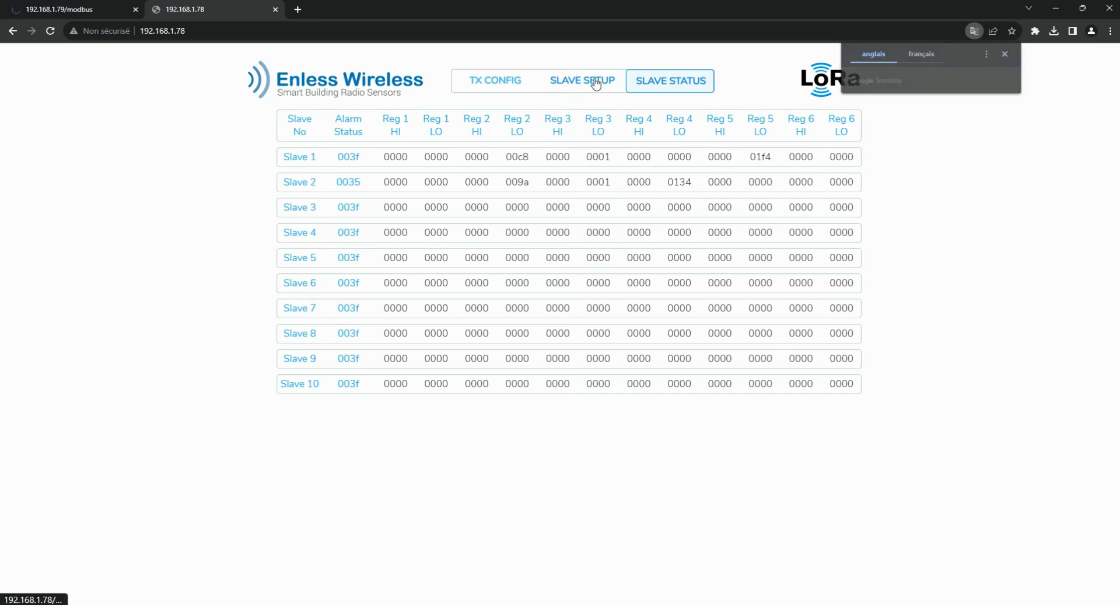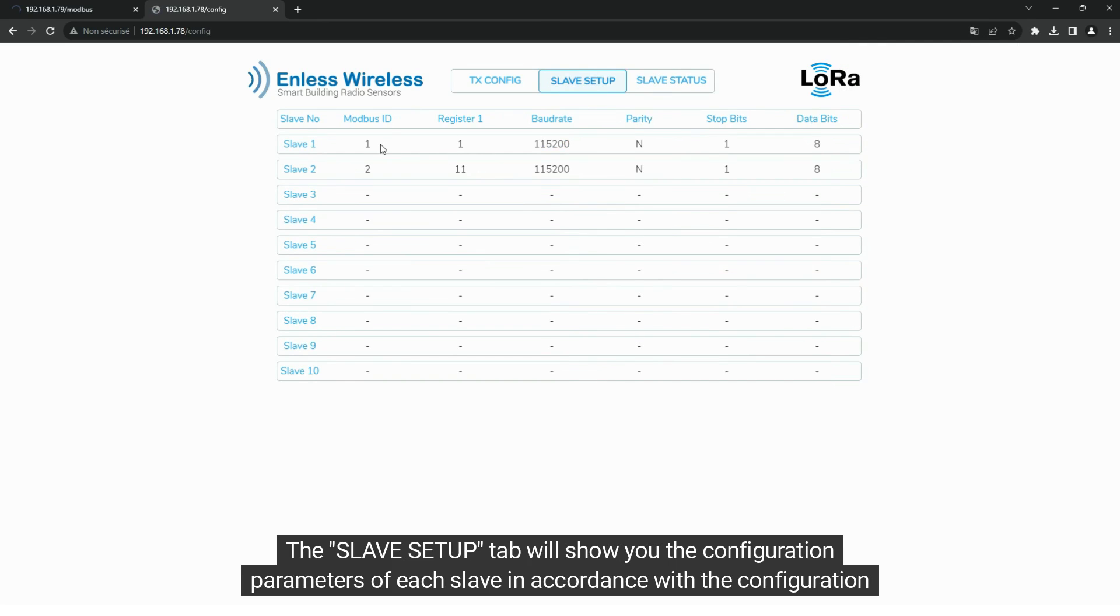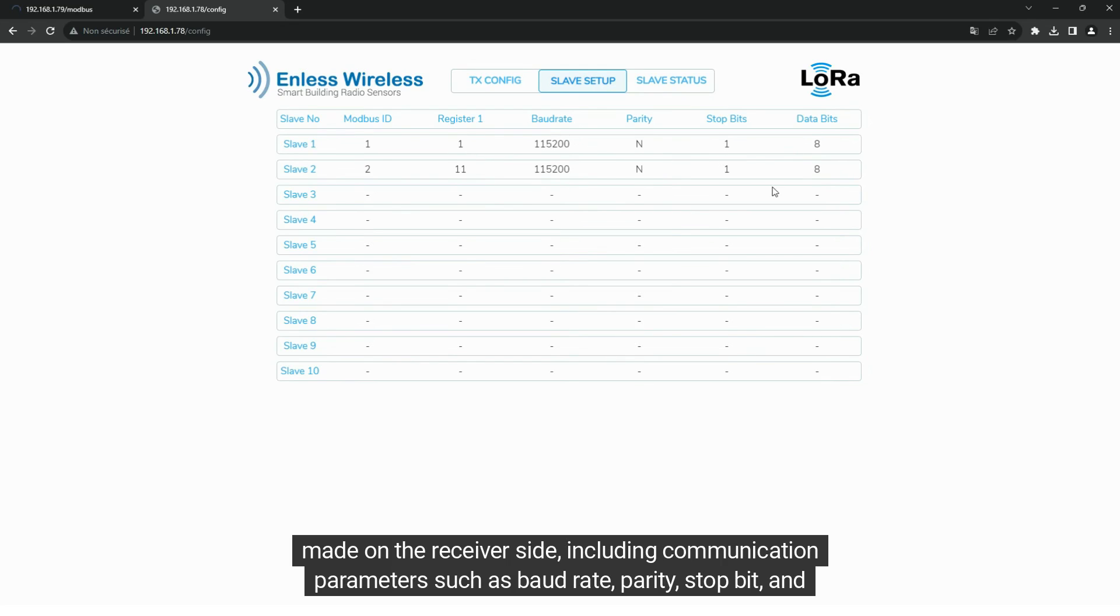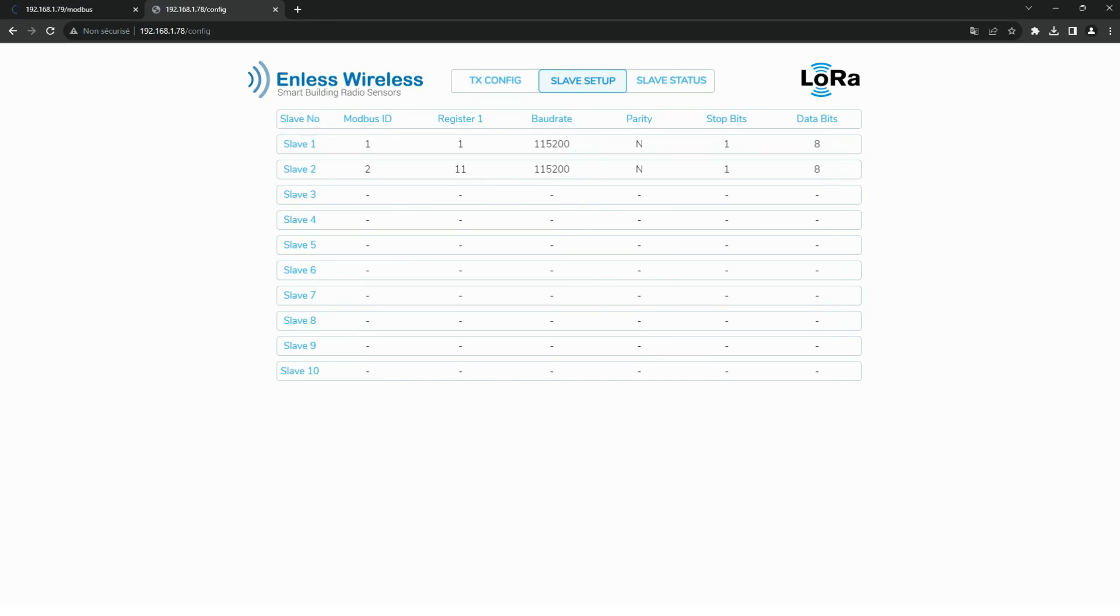The slave setup tab will show you the configuration parameters of each slave in accordance with the configuration made on the receiver side, including communication parameters such as baud rate, parity, stop bit, and data bits.